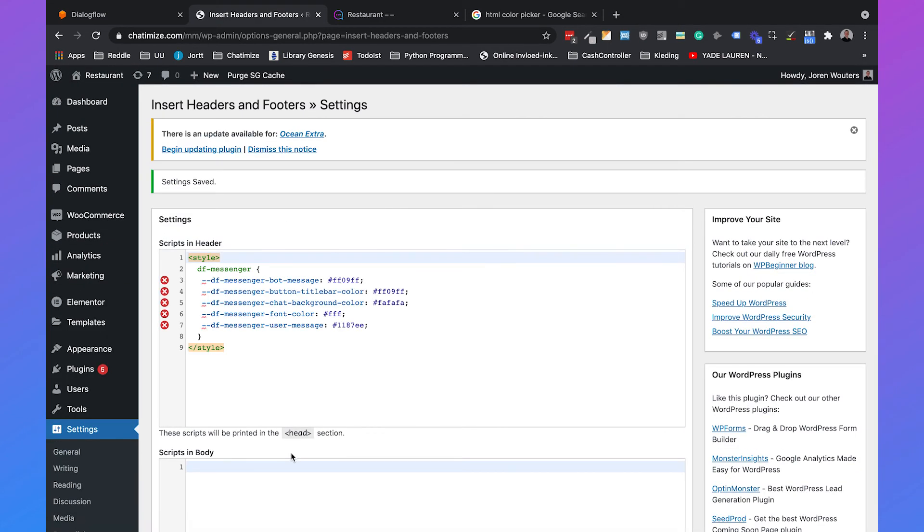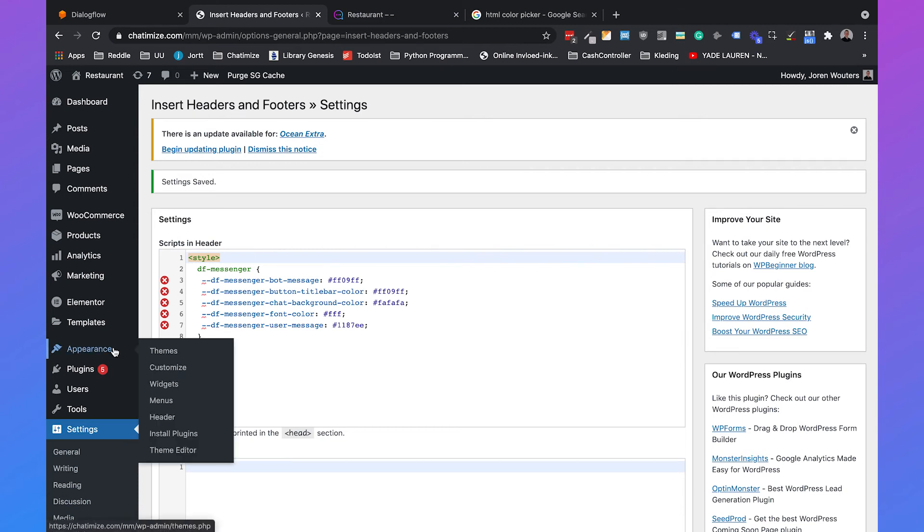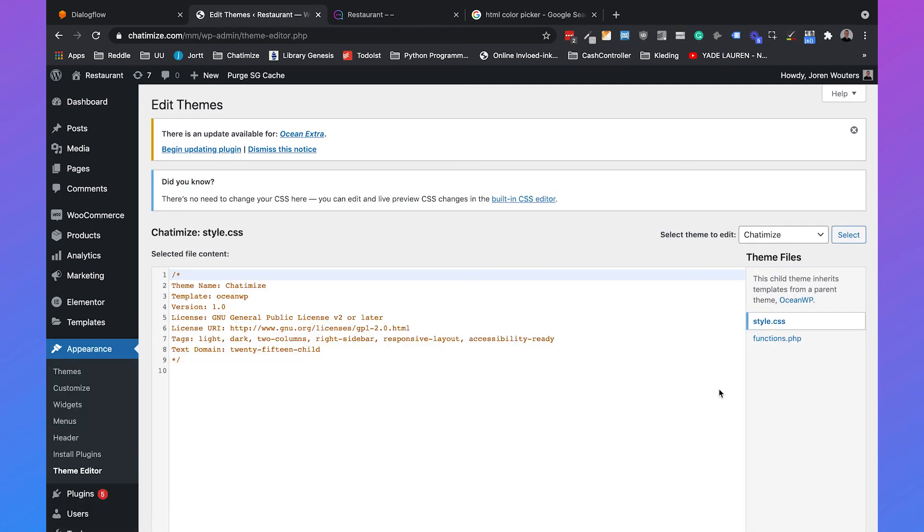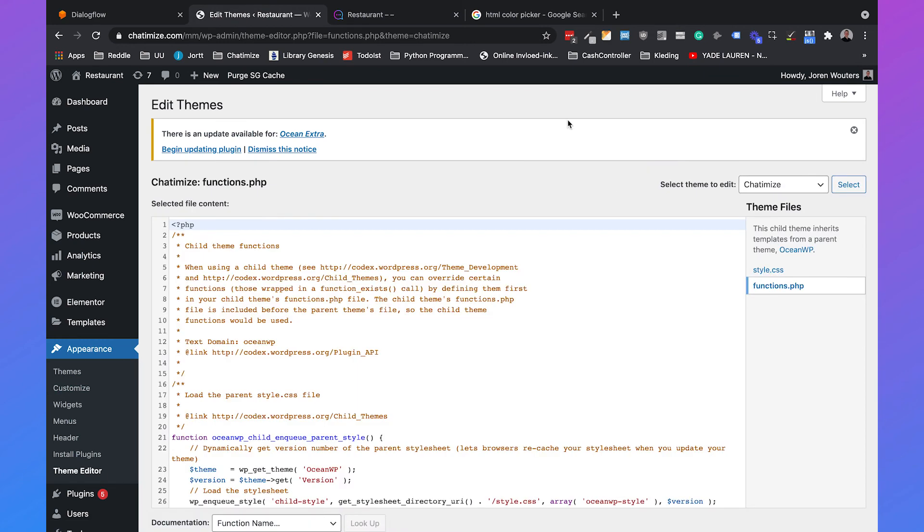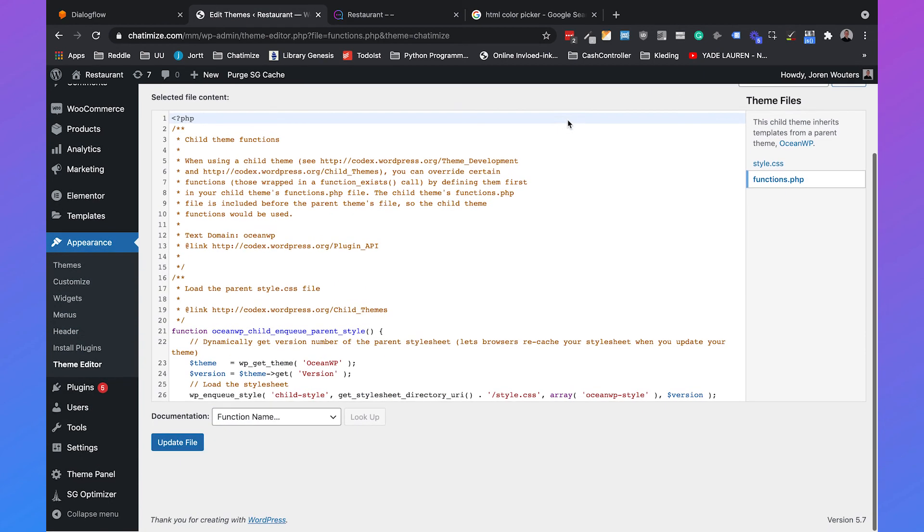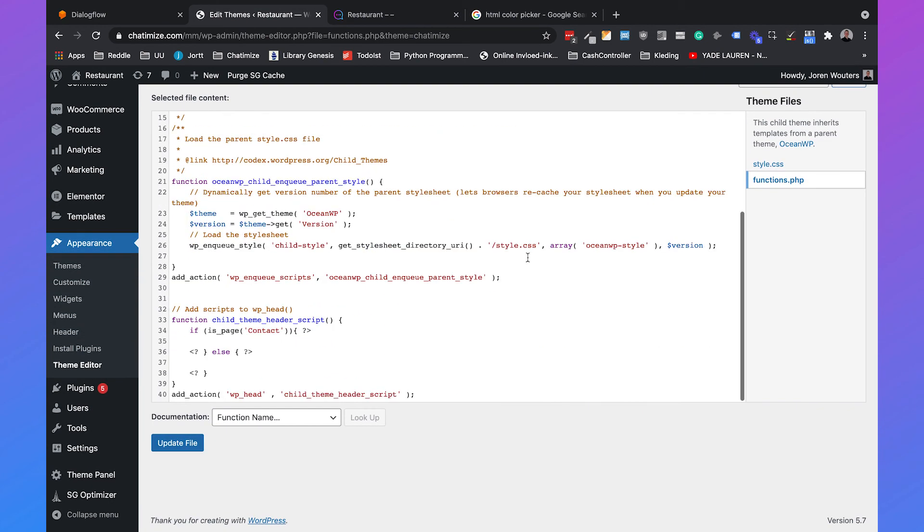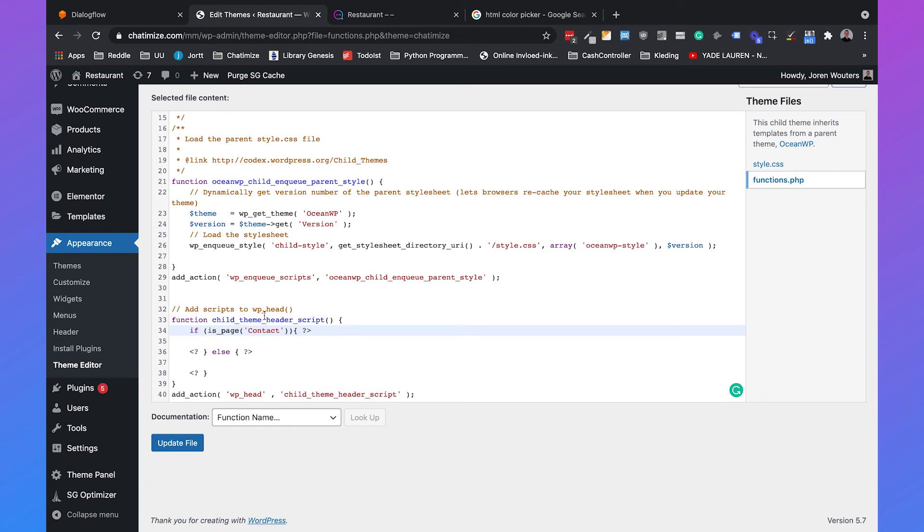Now we're going to change your WordPress theme. Again if you're not familiar with adding or removing code please hire a developer to do this. But this is how you do it. Go to appearance, go to theme editor and then choose functions.php. I already created a simple function that will trigger on each page. It will check if the page is the contact page and if it is it will trigger some code and otherwise it will trigger some other code.